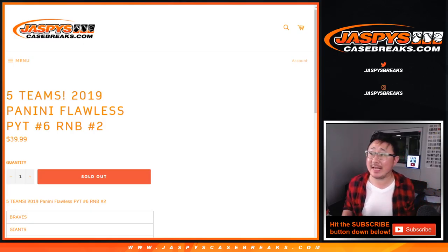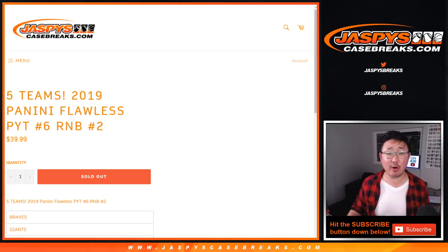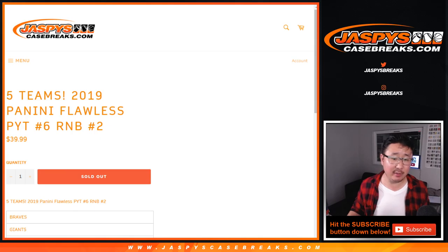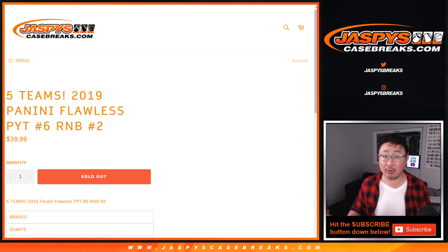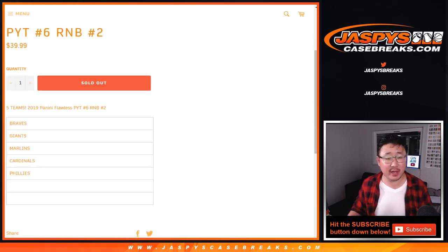Hi everyone, Joe for JaspysCaseBreaks.com with our 5-team random number block randomizer for Pick Your Team 6, which is already sold out, so look for that in a separate video.